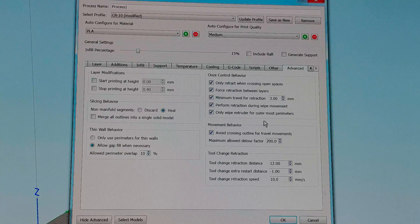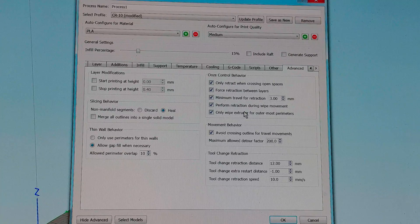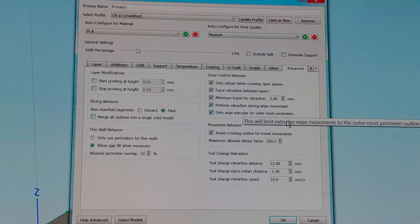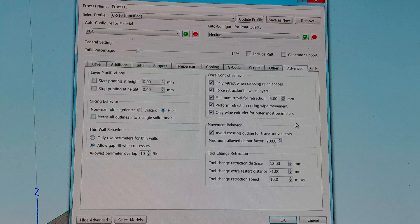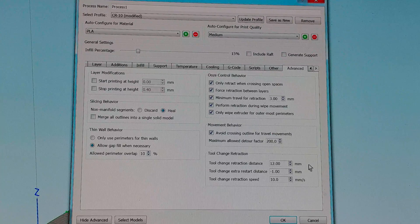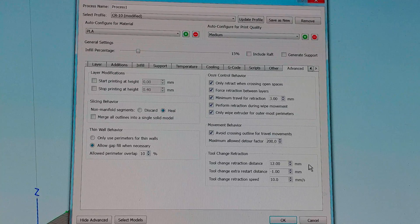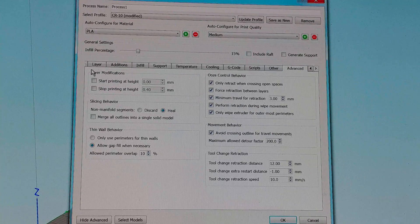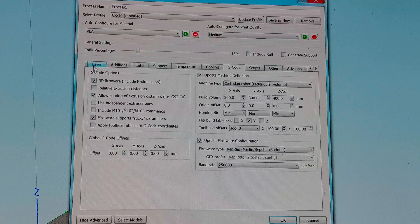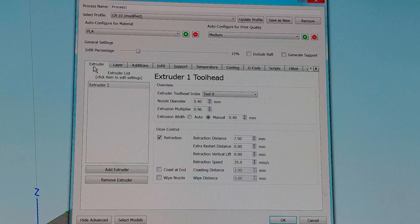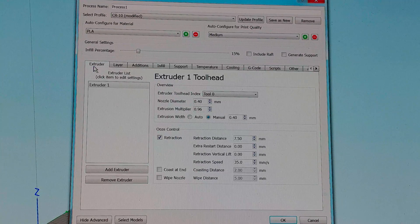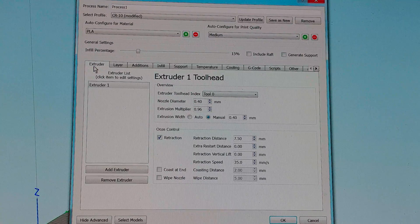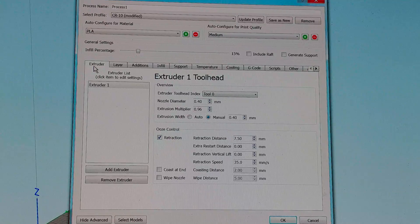These are all left alone. I left them stock standard alone. That's it. That's my settings for Simplify3D for the CR10. And that's how I get the prints that I get.